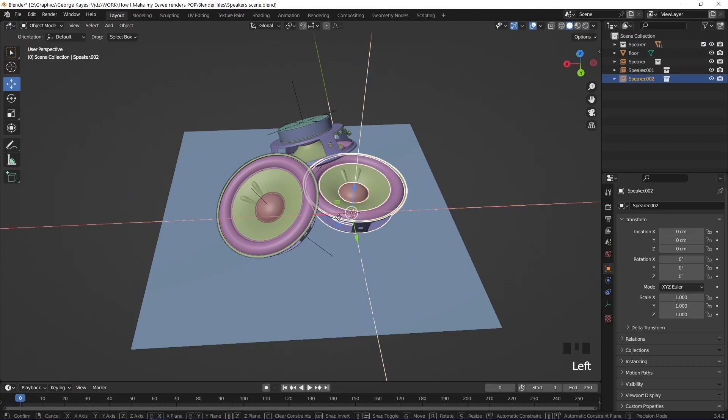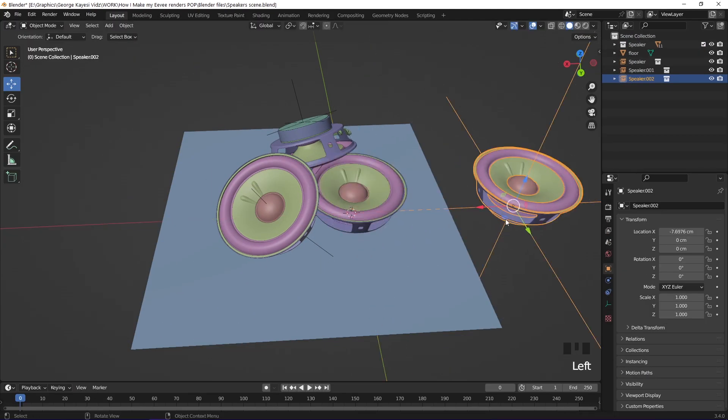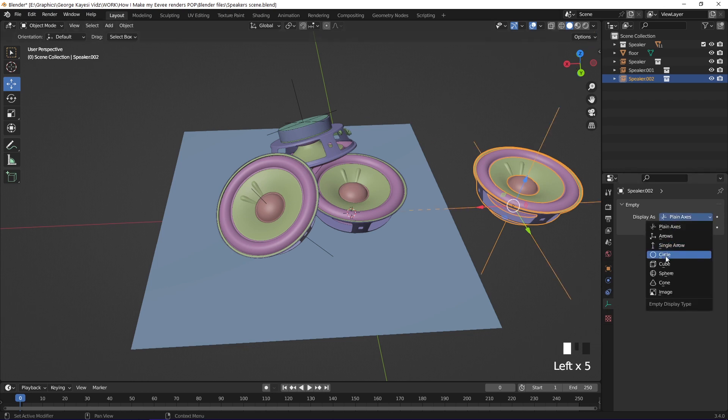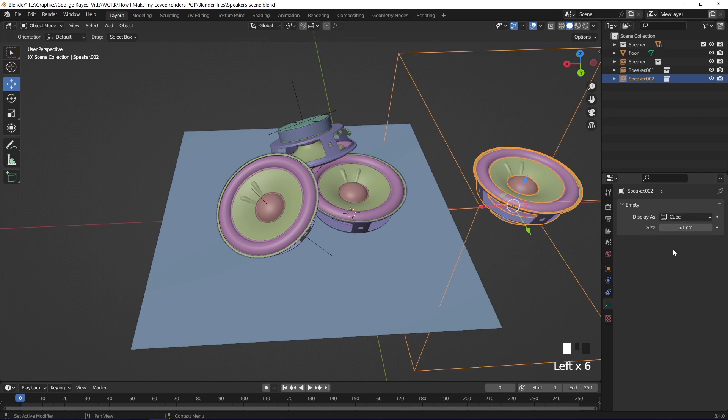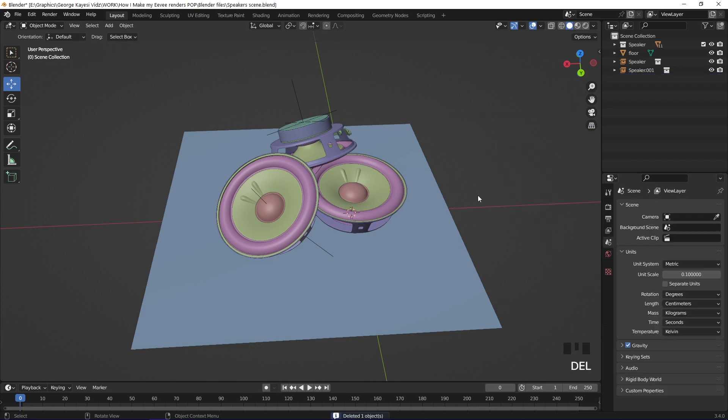You can move it to anywhere you want in the scene. If you go to object data properties of the instance, you can reduce the size of the empty object. You can even change how you want the empty object to be displayed. Now you have known how to instance a collection, let me delete this instance.